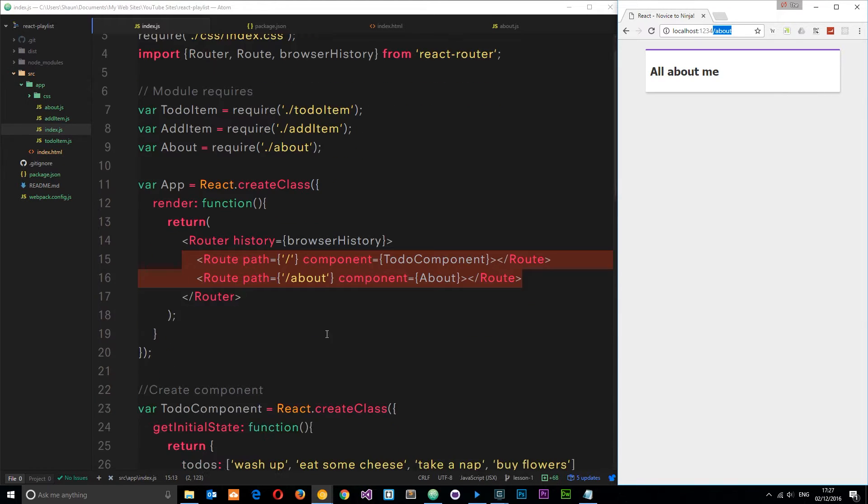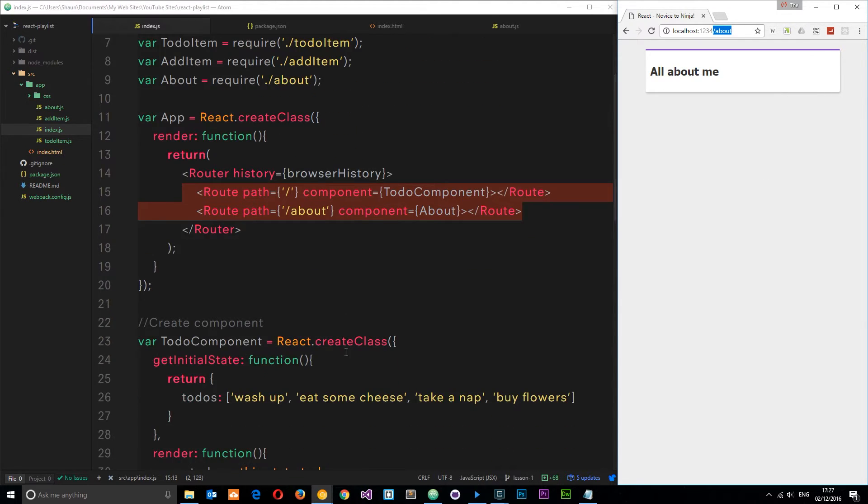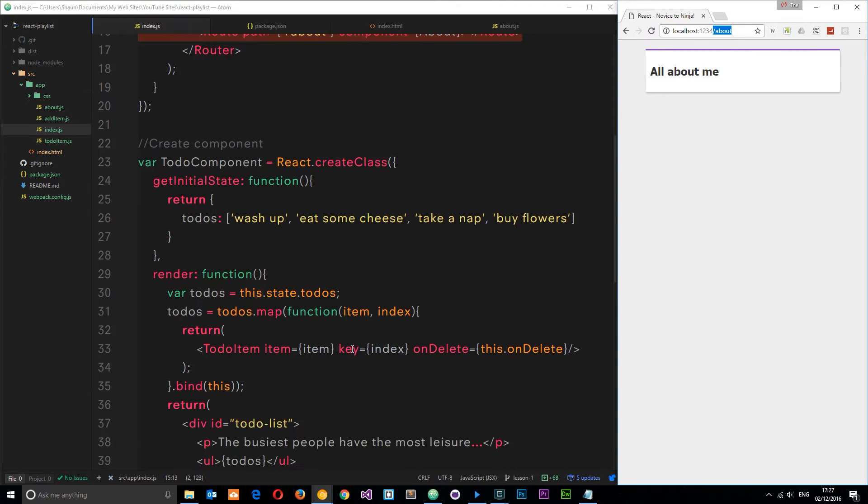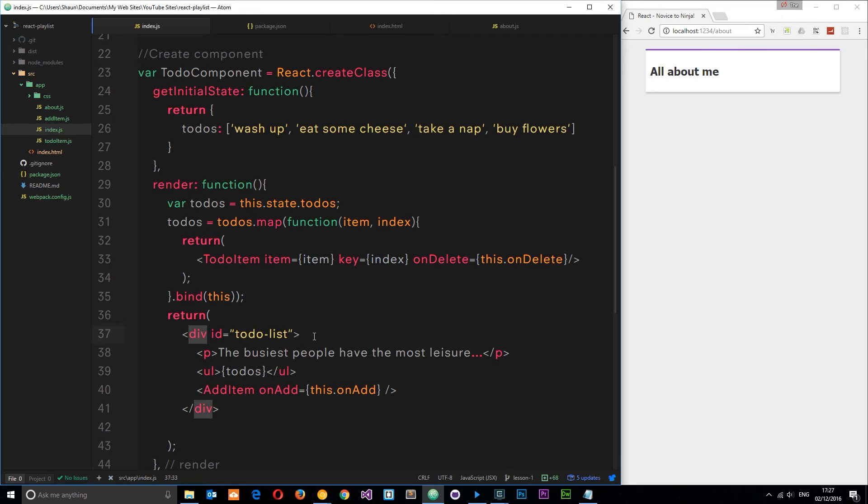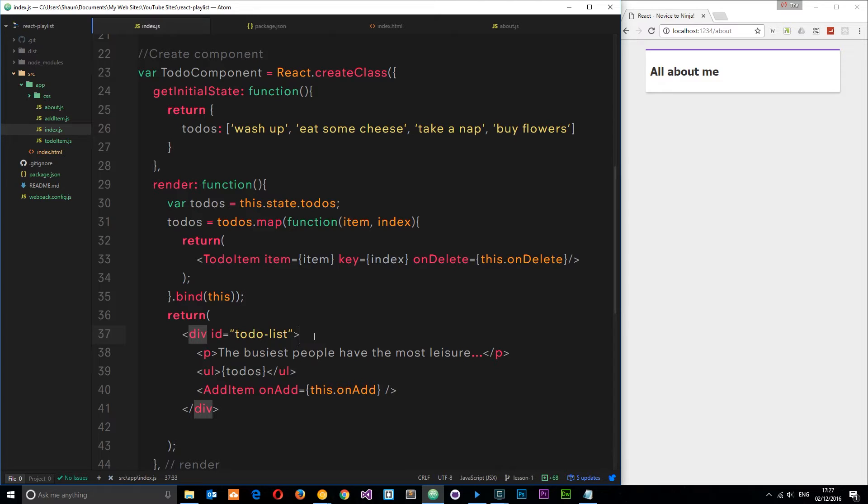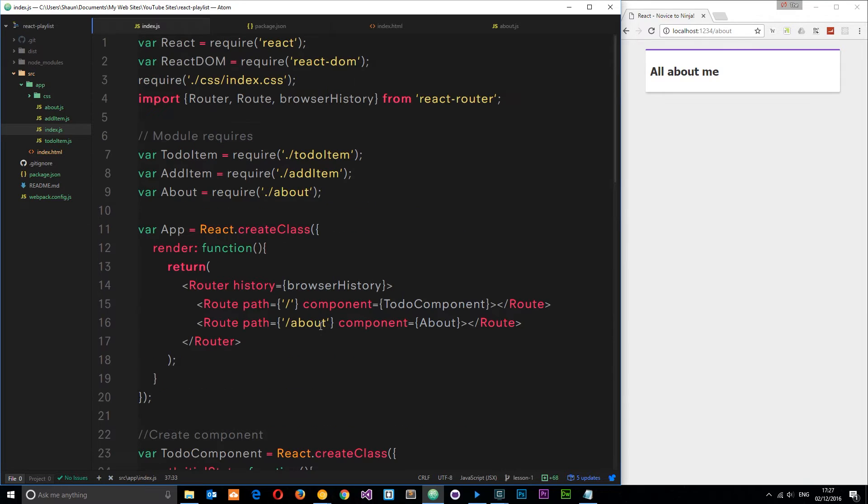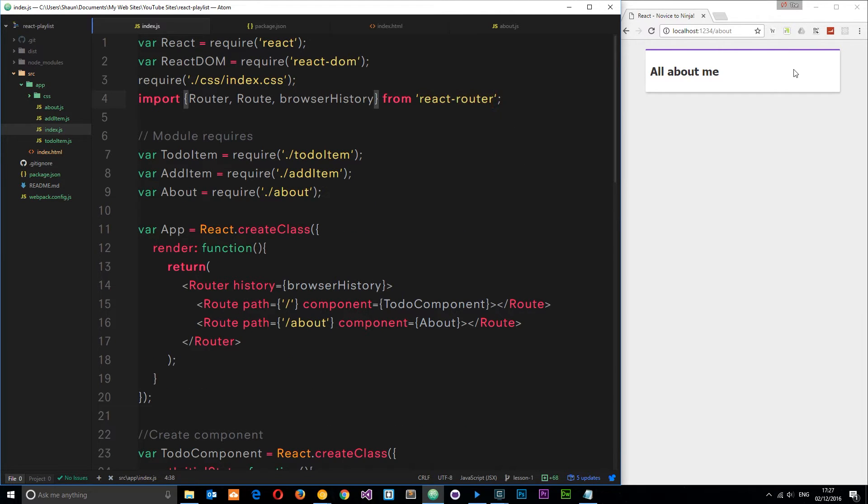In some cases you can just use anchor tags. You could pop an anchor tag right here to forward slash about, but in this tutorial I want to show you a little trick which is especially useful if you're using hash history instead of browser history. Sometimes you might want to use this instead of anchor tags as well.